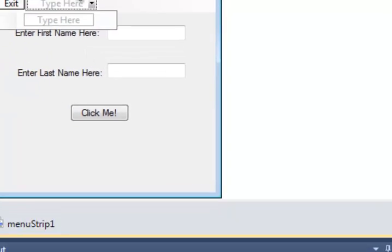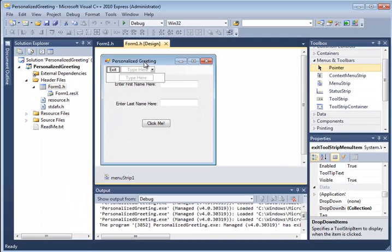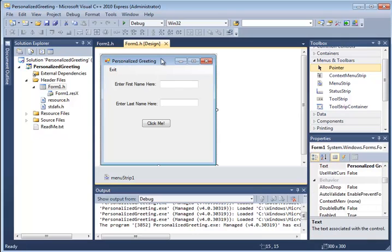So go ahead and read the assignment in our Moodle course. I've given you some extra directions about the program I want you to write. And go ahead and have fun learning how to use text boxes and buttons and menu strip objects in your new programs.